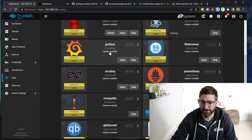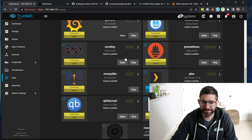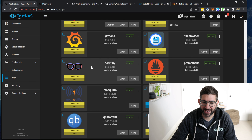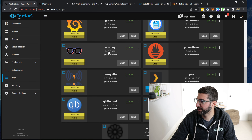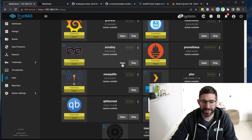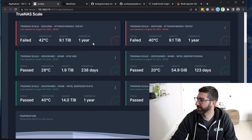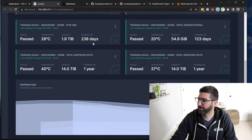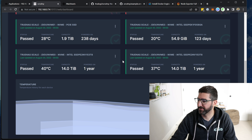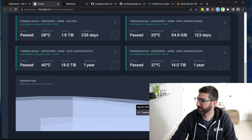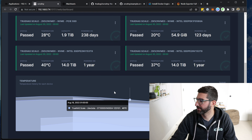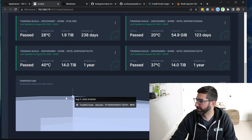I have a bunch of apps here, but one of the cool apps in the app store — you have to add the TrueCharts repository — is this app called Scrutiny. It basically just pulls up a little dashboard on all your drives and has a history of temperature for all your devices.